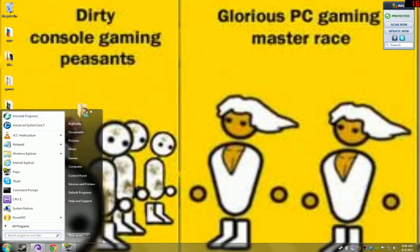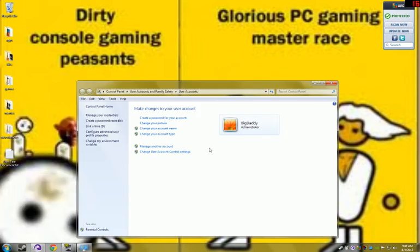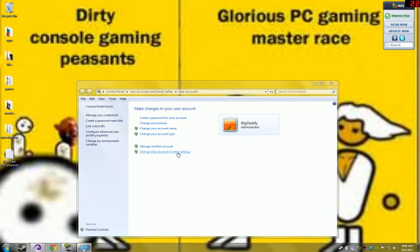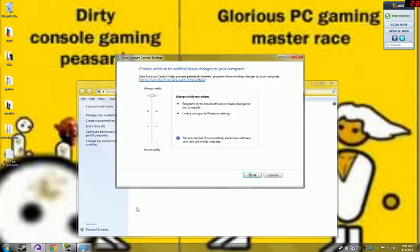You click here on your folder, and you go to Change User Account Control Settings, and it'll get rid of those little notifications too. It'll just update automatically and stuff.